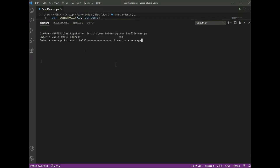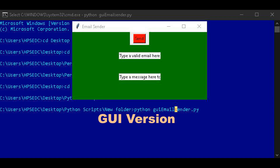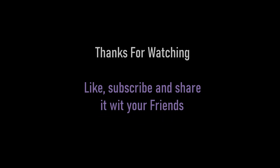Thanks to all the people who watched till the end. I also created a GUI version of this email sender — grab the repo link in the description. That's all for this video.